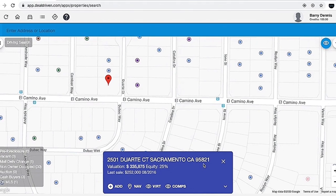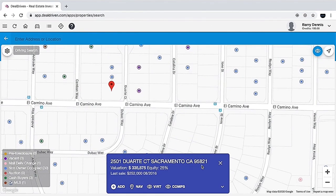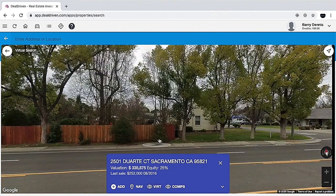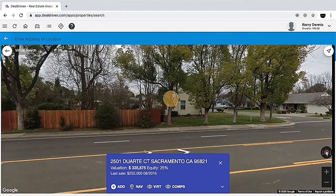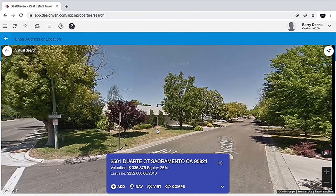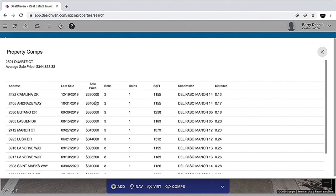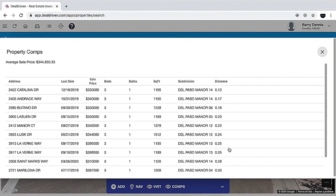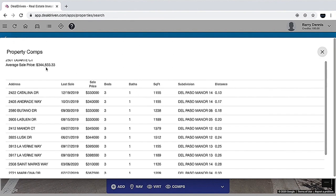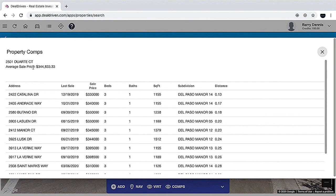Before you even add the property to your list, there are a couple of things you can do. If you're not out there physically driving, you can take a look at the property by clicking the virtual icon, which opens up Google Street View so you can actually see it. Another thing you can do before adding the property is pull comps — click the comp icon and it pulls up properties with the same bedrooms, number of baths, and similar square footage, always staying within a half mile of the subject property. It gives you the average sale price for comparable houses in the area, which is your starting number for negotiations.